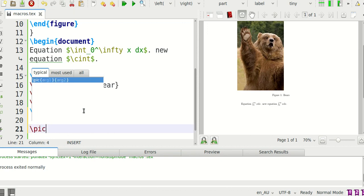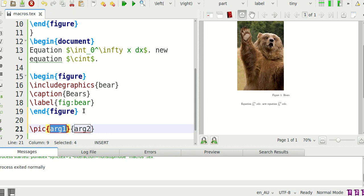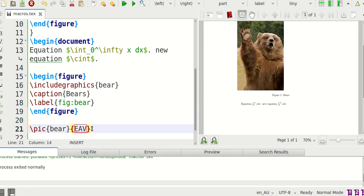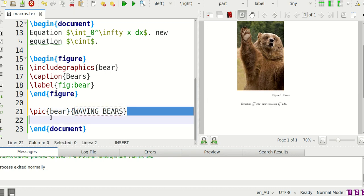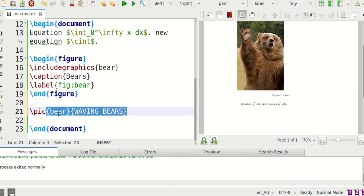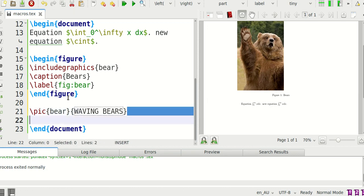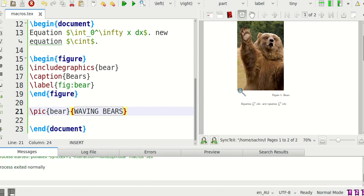And it comes up with argument one and argument two so the first argument is going to be bear and the second argument I'm going to say waving. I don't know why I'm writing capitals but just keep going with that. Waving bears. And then so it's just one line for all of this instead of having to write let's see five lines. Let's compile this and let's see what it's done.